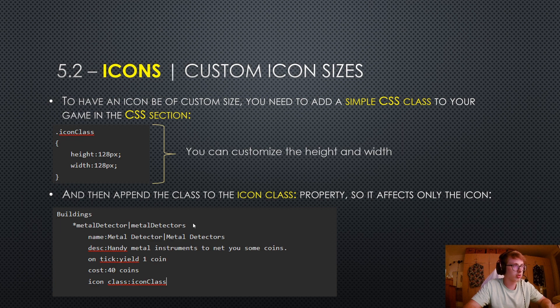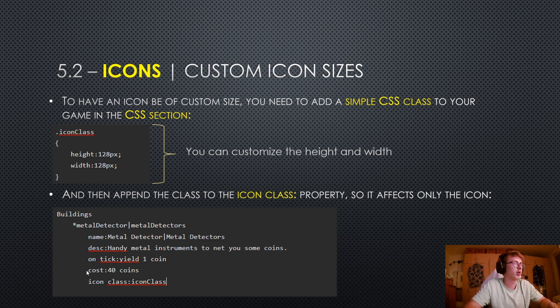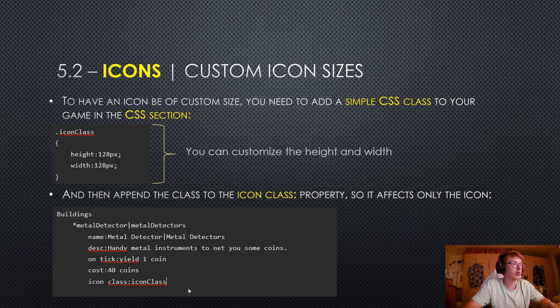You would then append the class to the icon class property so it only affects the icon. Here we have a metal detector building in our game. If we wanted it to have an icon size of 128 by 128 pixels, we would assign this class as an icon class to this building.